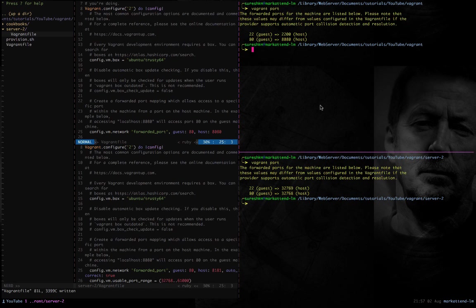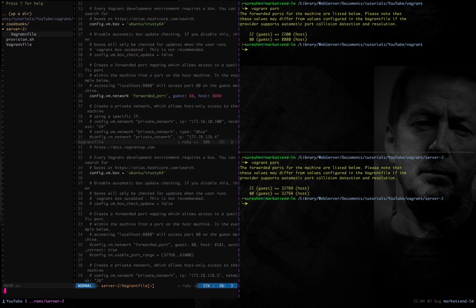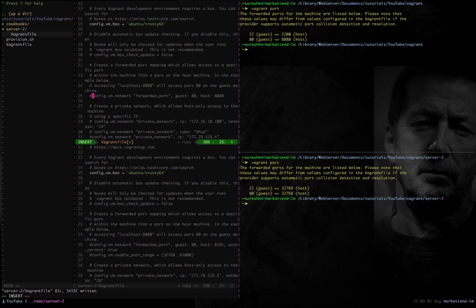I'm running two virtual machines on my host: the first inside this Vagrant folder and the second inside the server2 folder. I've opened two configuration files — the top file belongs to the Vagrant folder and the bottom belongs to the server2 folder. Before adding private networking, I'm going to remove the port forwarding configuration I made last time by commenting it out.